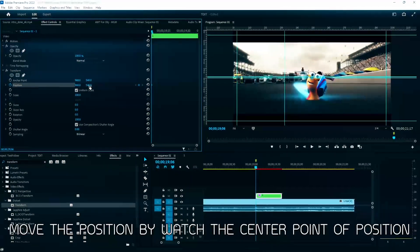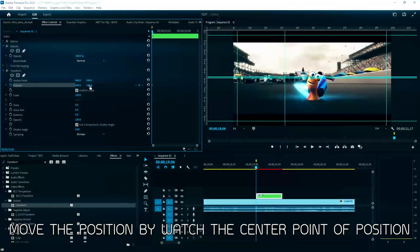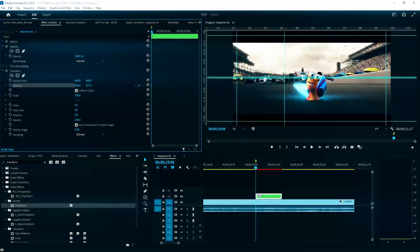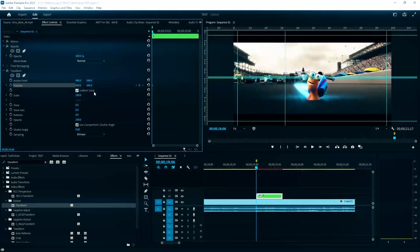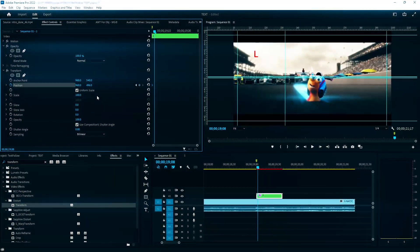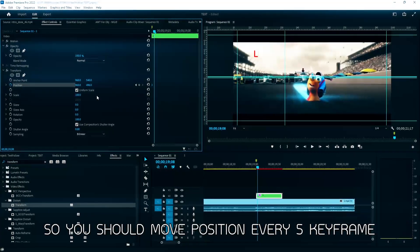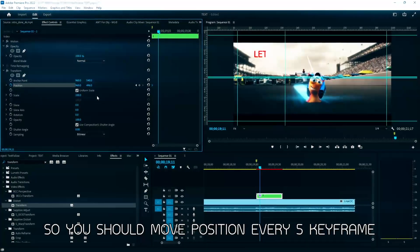Move the position by watching the center point of position. So you should move position every five keyframes.